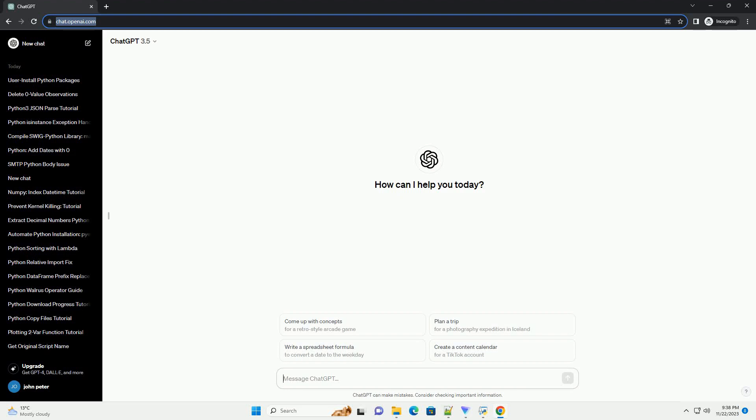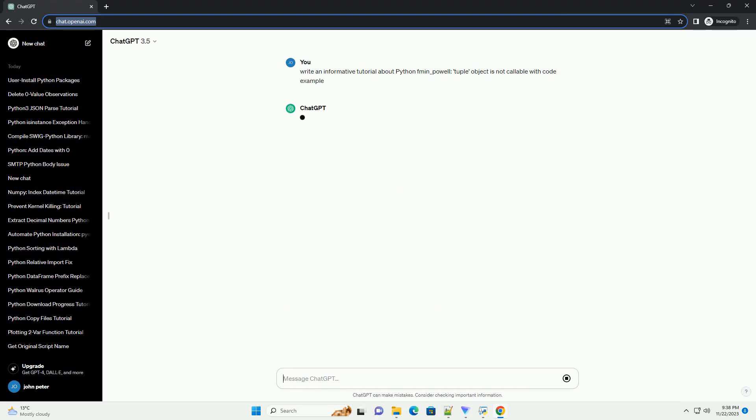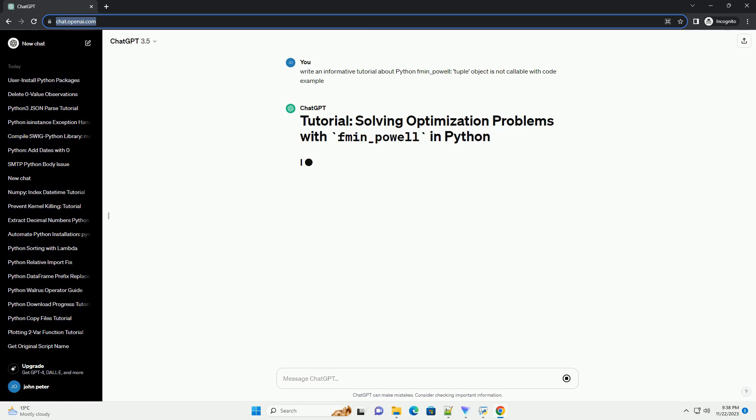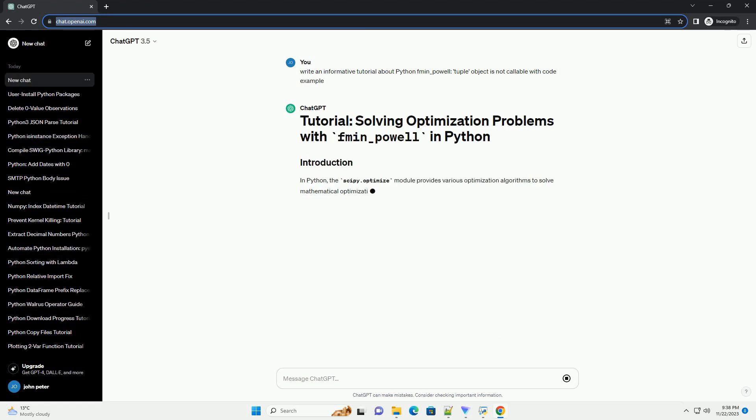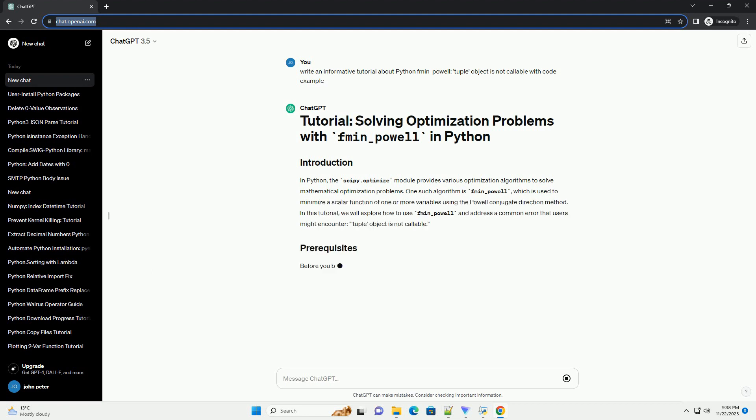Please subscribe and you can download this code from description below. In Python, the scipy.optimize module provides various optimization algorithms to solve mathematical optimization problems.